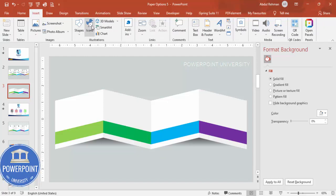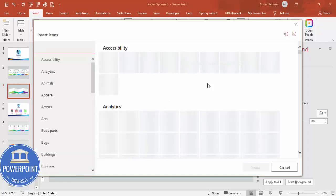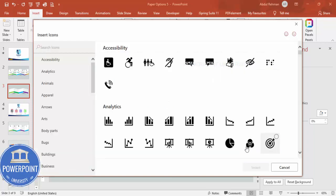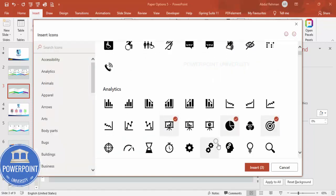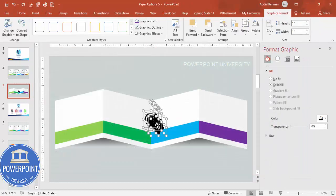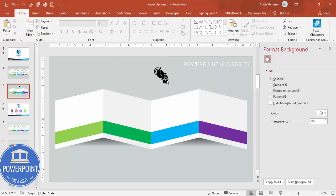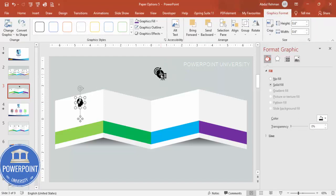Now insert icons by going to Insert > Icons. If you're using PowerPoint 2016, 2019, or Office 365, you can use the built-in icon library; otherwise use images from your local PC. Select some icons, insert them, and reduce the size to about 0.6 inches, then place them one by one onto each panel.